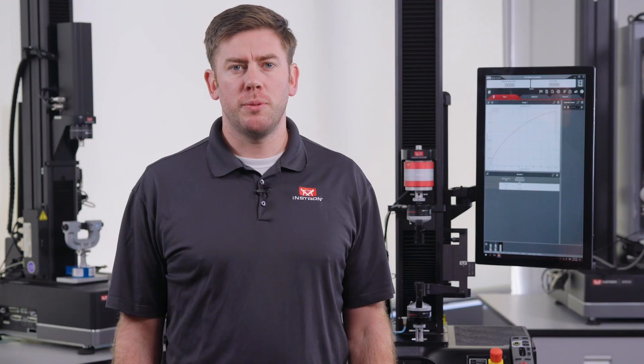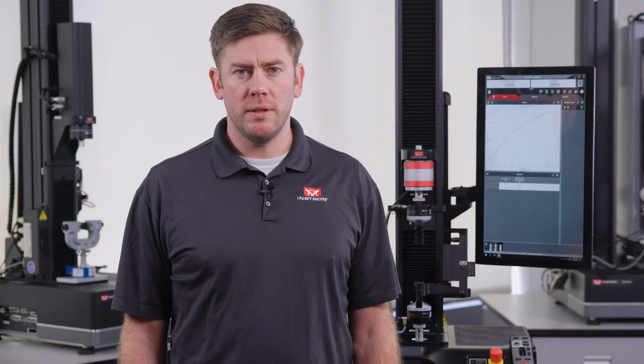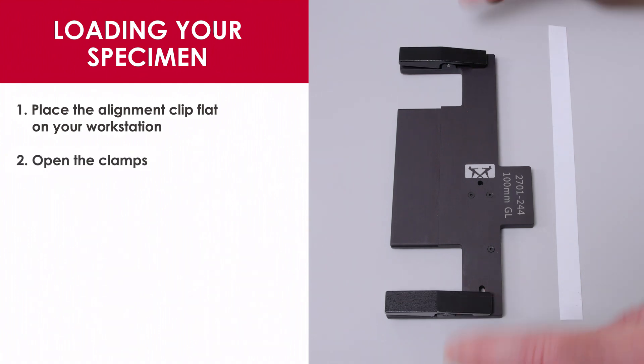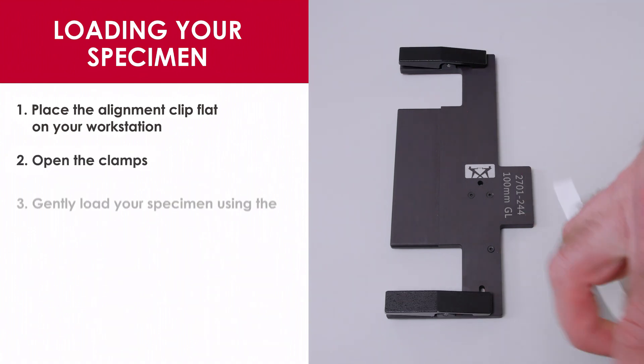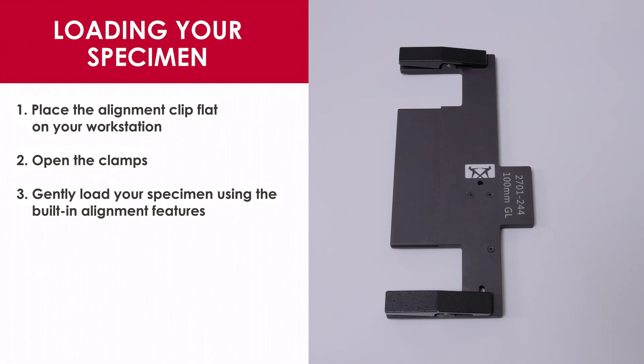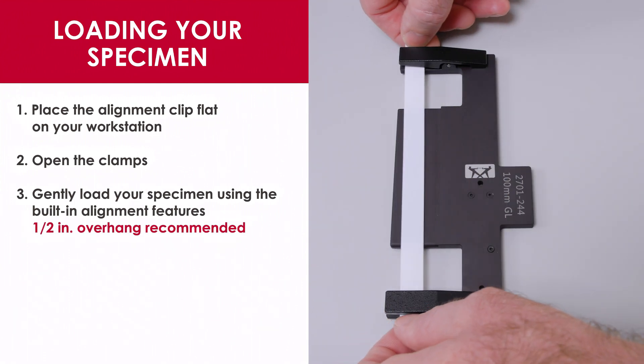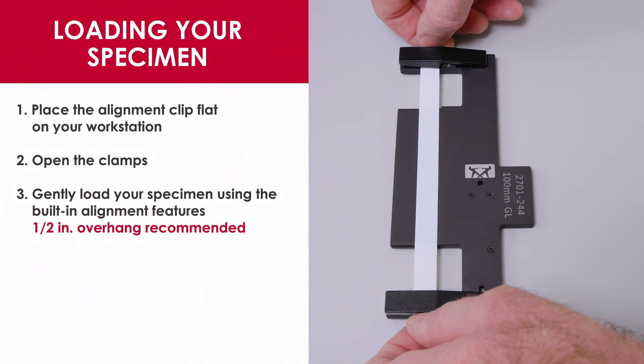Using the precision specimen loader is easy. Simply put the alignment clip flat on your workstation, open the clamps, which stay open using magnets, then gently load your specimen using the built-in alignment features. We recommend having approximately half an inch of overhang on both sides to make it easier.